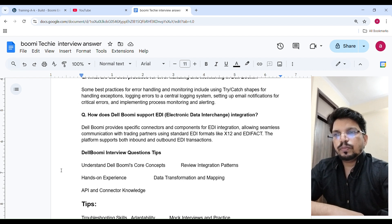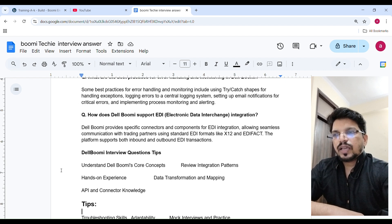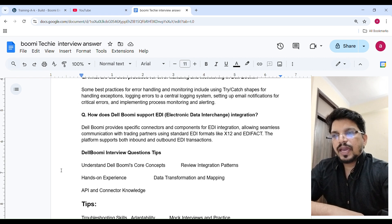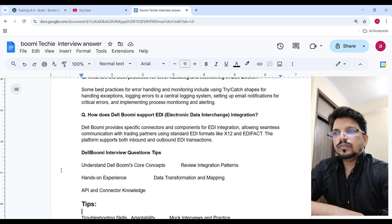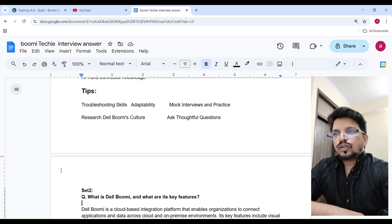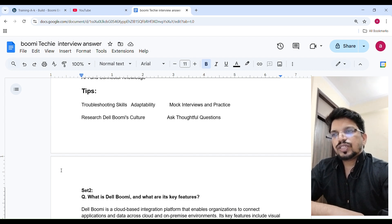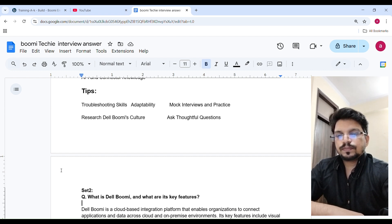Boomi interview tips: understand Dell Boomi core concepts, review integration patterns, get hands-on experience, practice data transformation and mapping, and build API and connector knowledge. Additionally, develop troubleshooting skills, do mock interviews and practice, research Dell Boomi culture, and ask thoughtful questions.